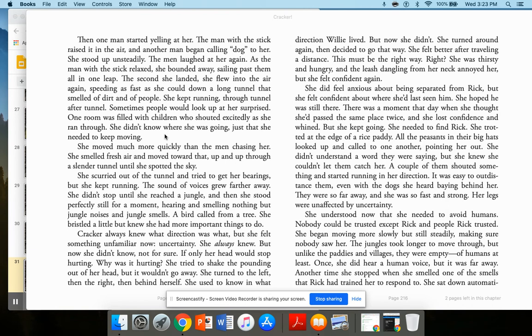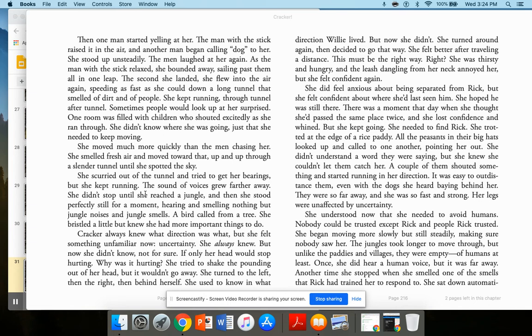She didn't even know where she was going, just that she needed to keep moving. She moved much more quickly than the men chasing her. She smelled fresh air and moved toward that, up and up through a slender tunnel until she spotted the sky. She scurried out of the tunnel and tried to get her bearings, but she kept running. The sound of voices grew farther away. She didn't stop until she reached a jungle. And then she stood perfectly still for a moment, hearing and smelling nothing, but jungle noises and jungle smells.